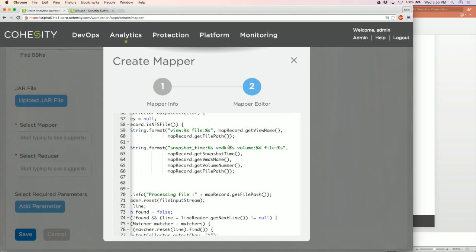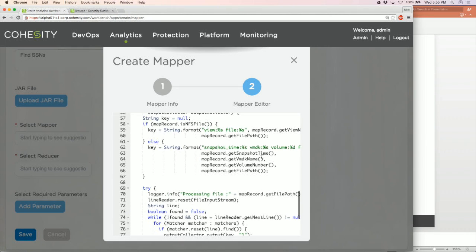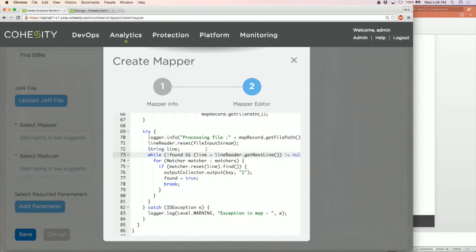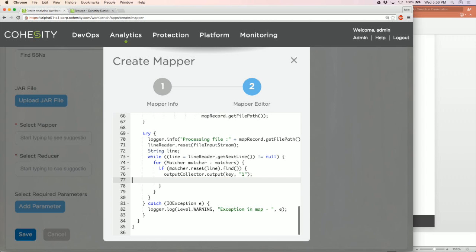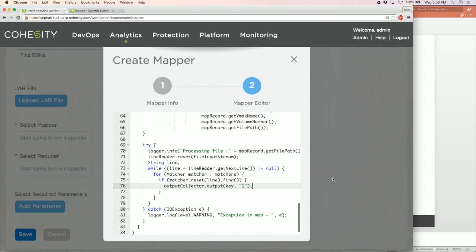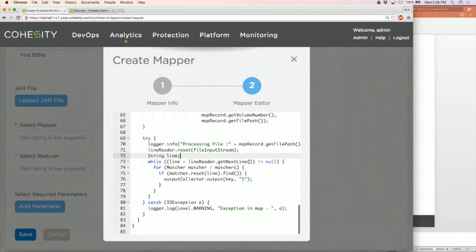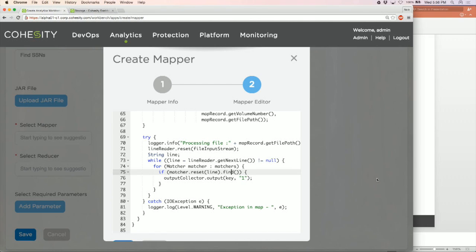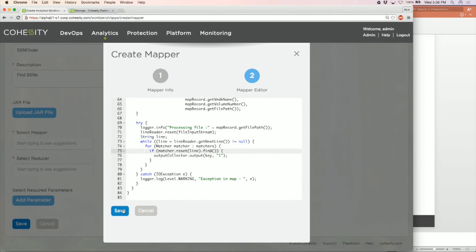This is a simple grep mapper — as soon as it finds a pattern it bails out. The only change I'm going to make is to remove that bail-out, so it gives me all instances of social security numbers rather than stopping at the first one. I remove that code and that's the change done. Now I need to find the save button — it's outside the window — and save.